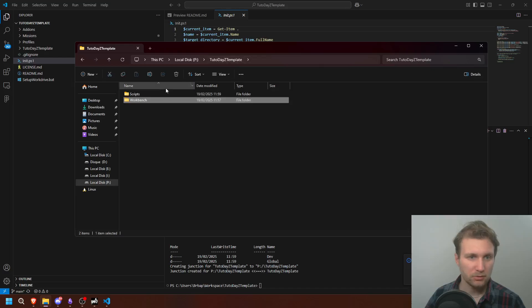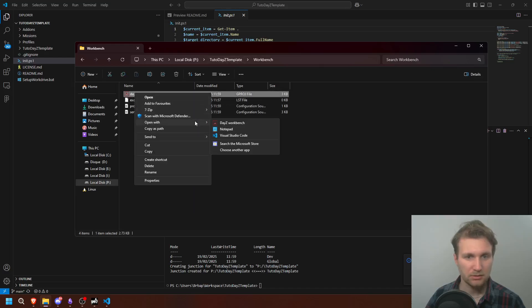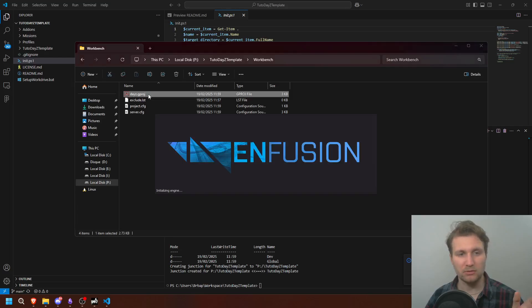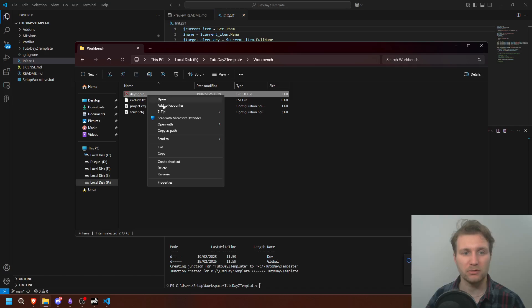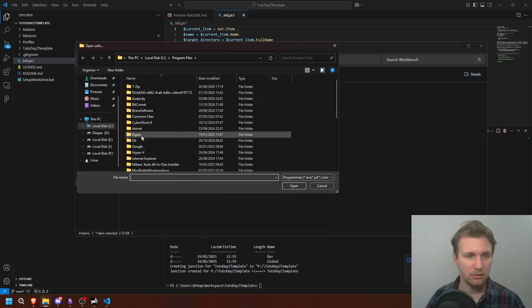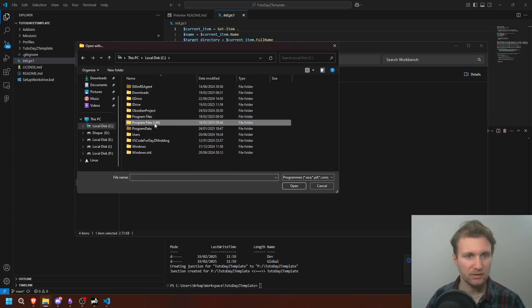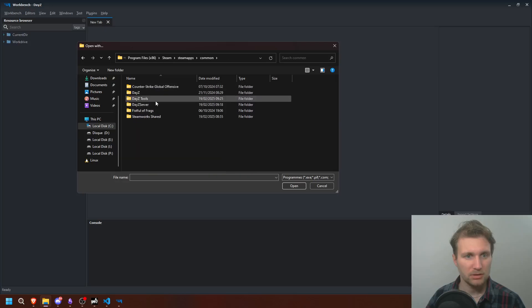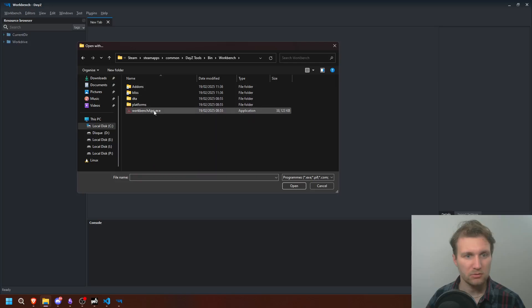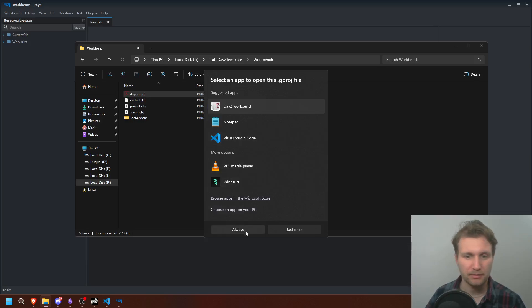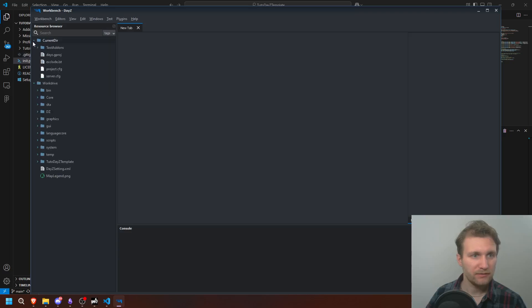If we take a quick look at what's inside — let's open it. You may not have it set to open directly as a Daisy GProg, so you cannot directly execute it. If you can't, go to 'Choose another app', look into your PC, and find it. Normally it should be in SteamApps > Common > DayZ Tools > bin > Workbench. Select that as the main application for executing the .gprog extension.